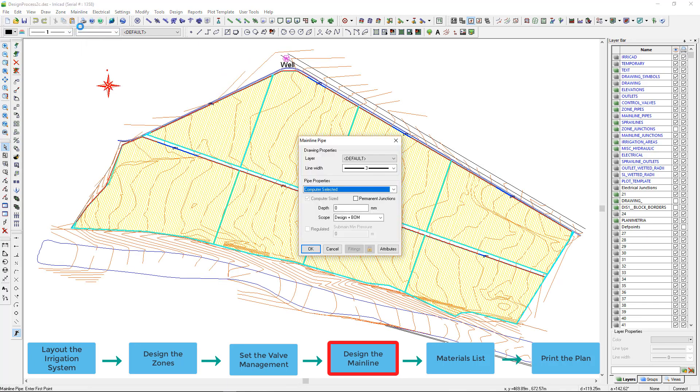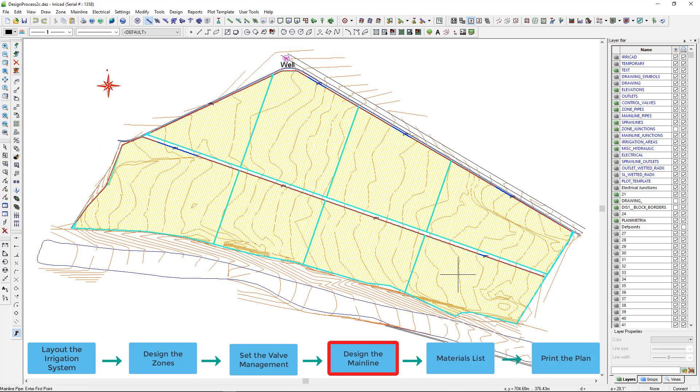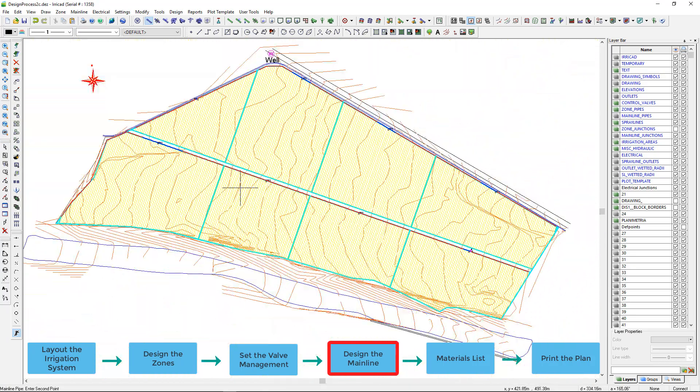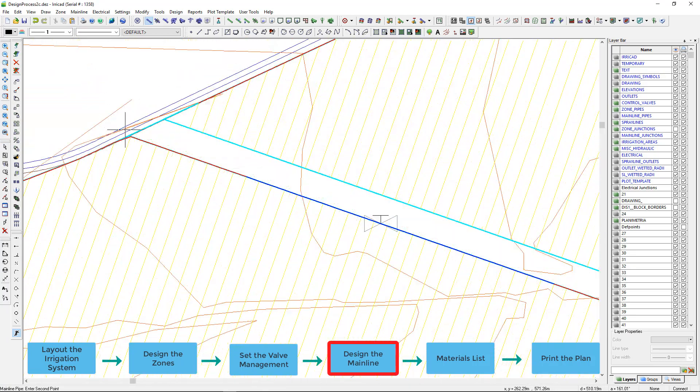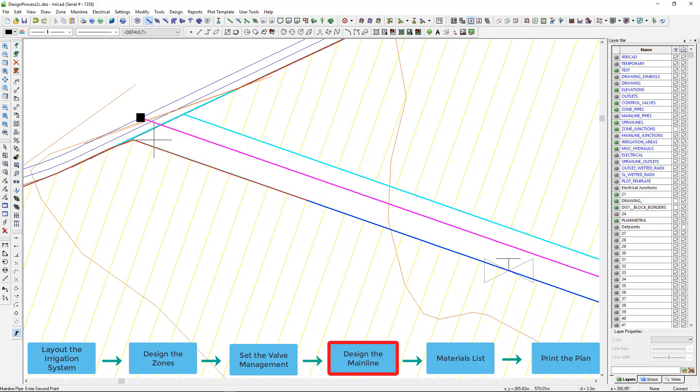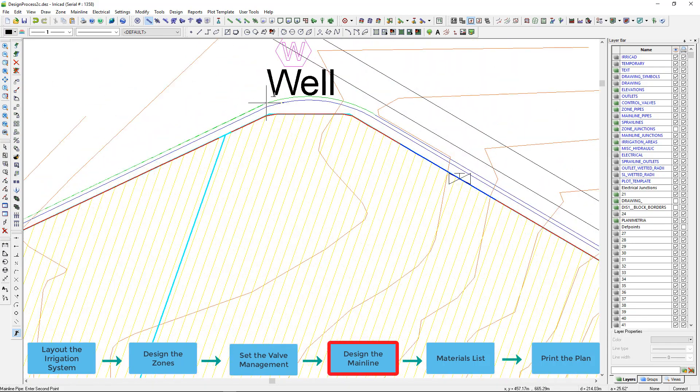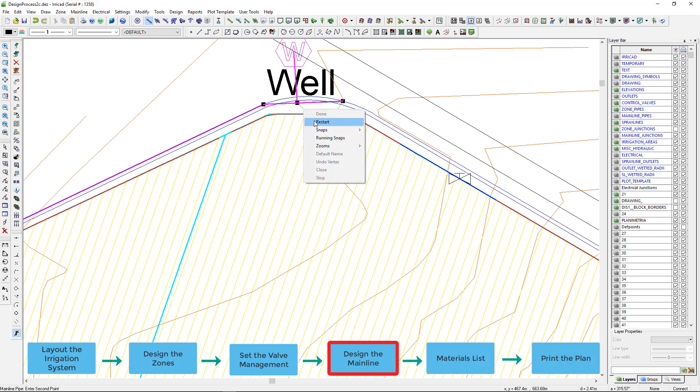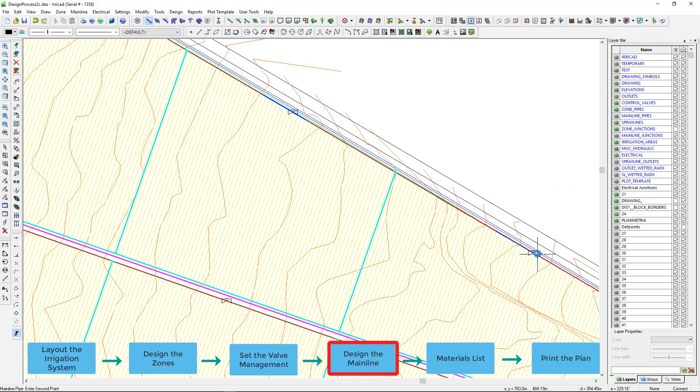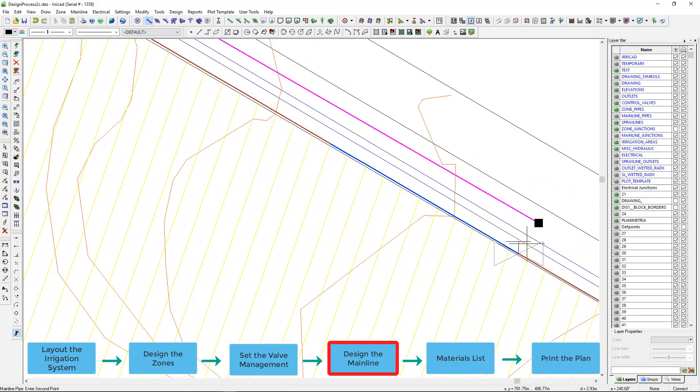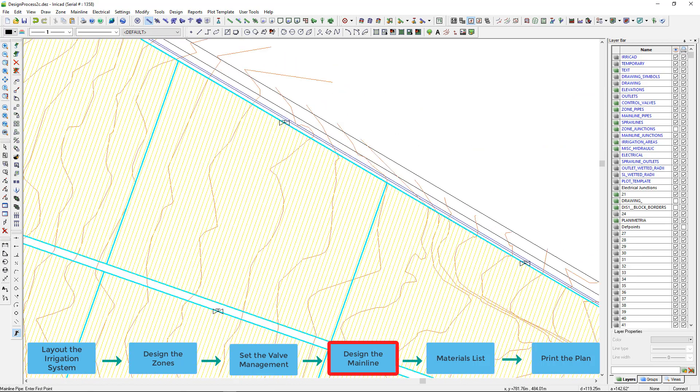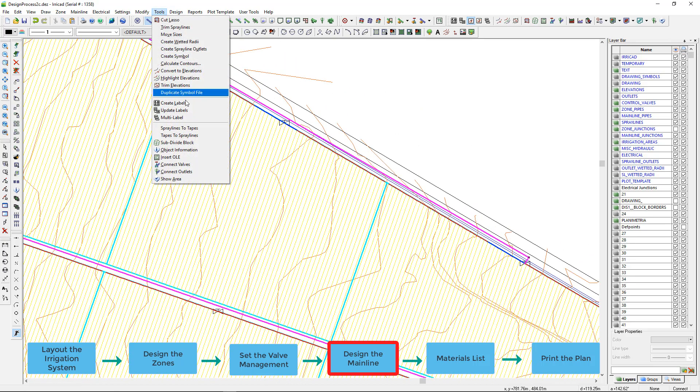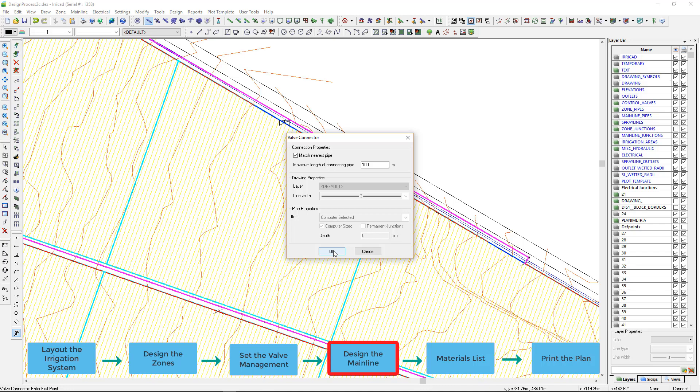I now place mainline pipe, computer size in this case. And use a connection tool to automatically connect to the valves.